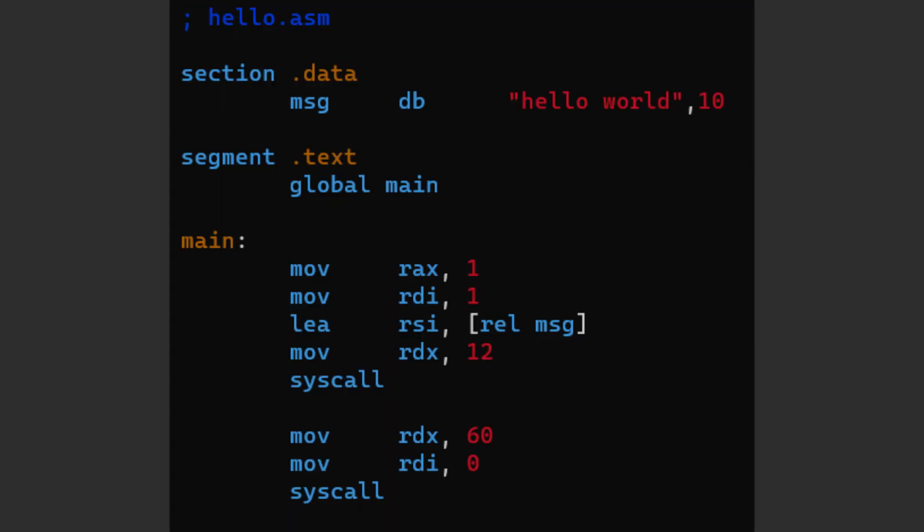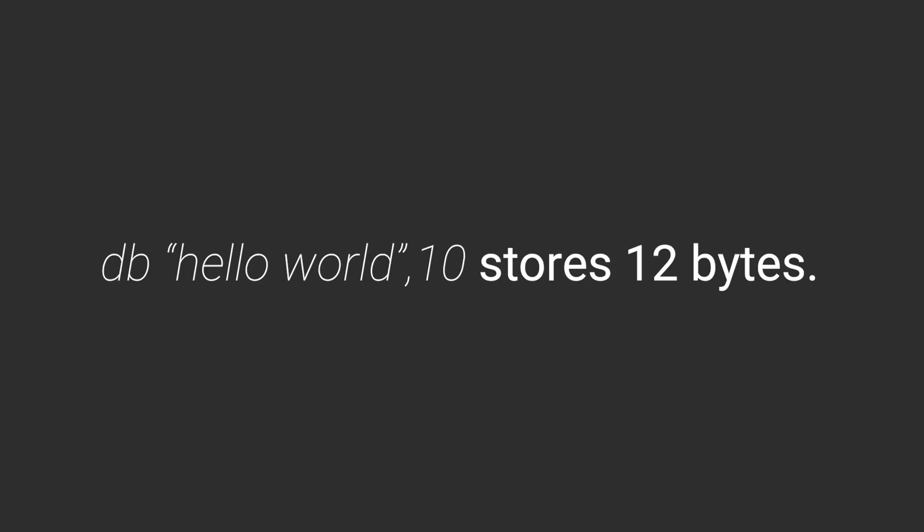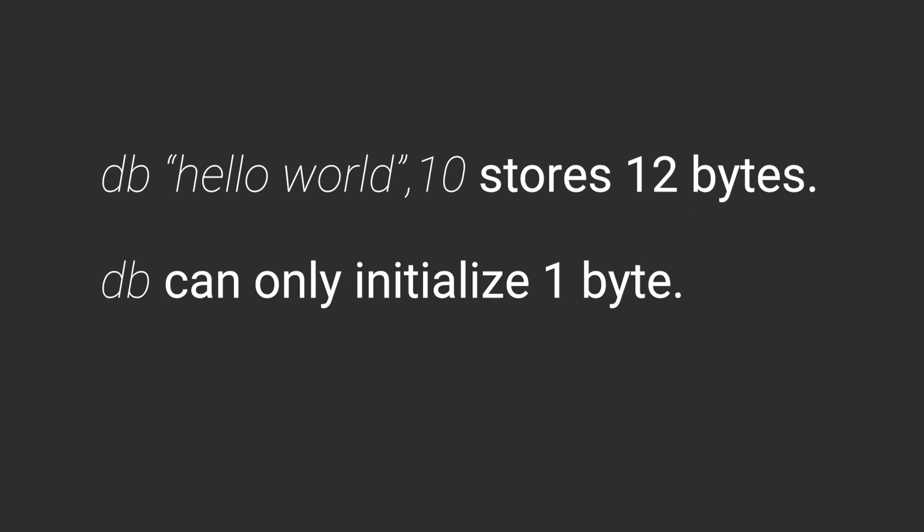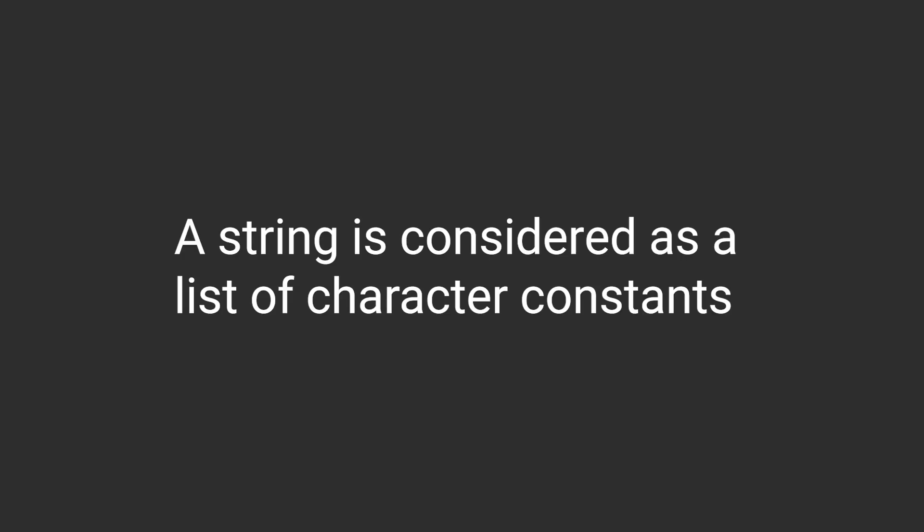But that's strange. If this string has a size of 12 bytes, then how could you use the pseudo instruction db that is meant to only initialize data of size byte? Well, that's because a string is treated as a collection of character constants.